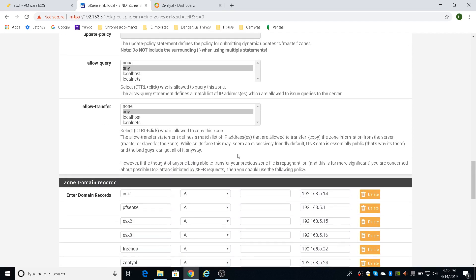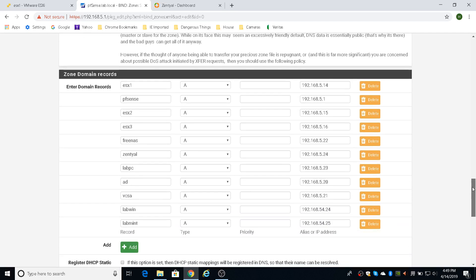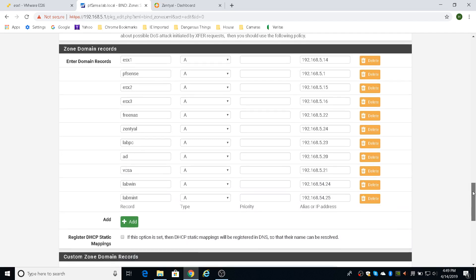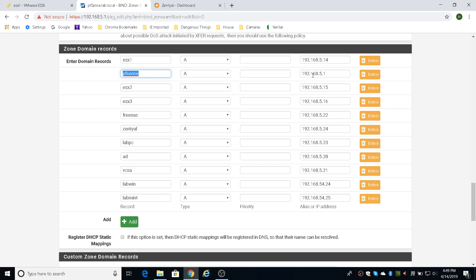And the only other thing I did was allow query from any and allow transfer from any. This is not safe, but because this is a lab, I just want it up and running really quick. So I did any and any just to make it easier for me to use the DNS server. And then you can just populate the records that you want. And in my case, I have my primary ESX server, which is number one. And then my nested ones, which I have not created yet. It's ESX two and ESX three for two nested ESX that I'll be using doing my lab work. I have the PFSense server in here. I have a FreeNAS server for iSCSI.